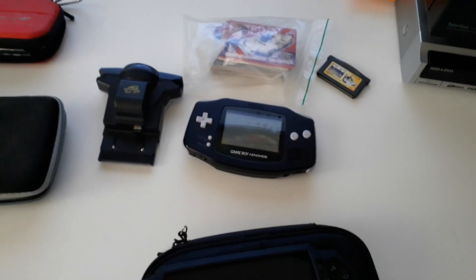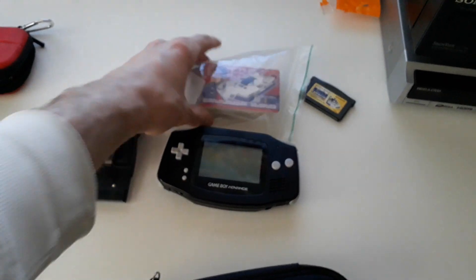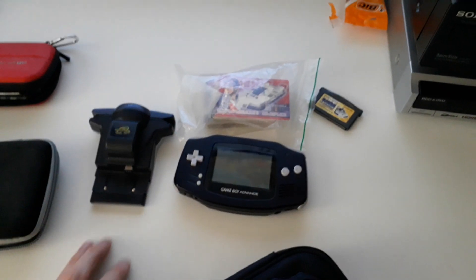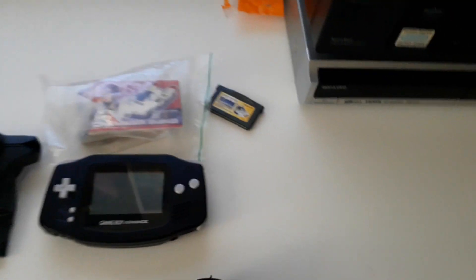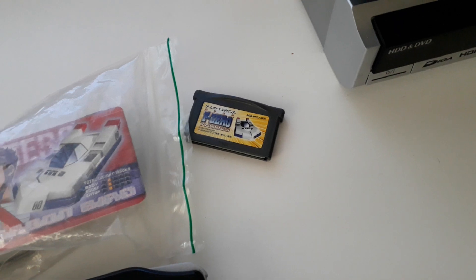So a regular GBA. Here's some F-Zero e-cards, card reader for F-Zero Falcon Densetsu.